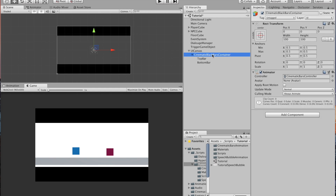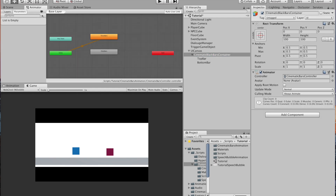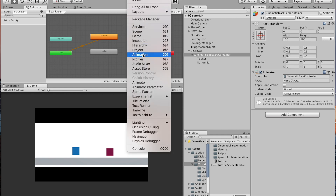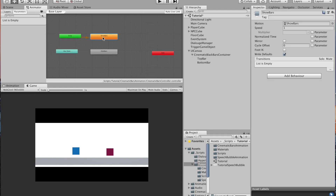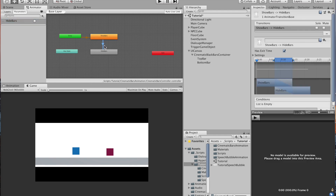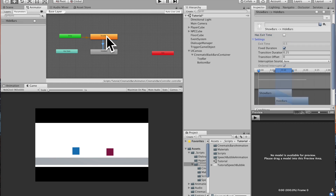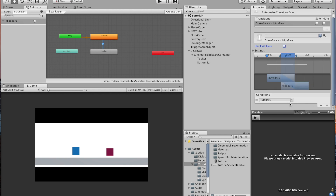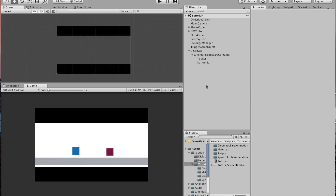Once you have the animations, disable the loop time on both hide bars and show bars. Now set up the Animator. Open it via Window > Animator. The entry animation will be show bars, so when the game object is enabled, show bars plays first. To play the hide bars animation, create a transition from show bars to hide bars by right clicking and hitting Make Transition. Create a trigger parameter called 'hide bars'. In the transition, disable exit time and add a condition for the hide bars trigger.